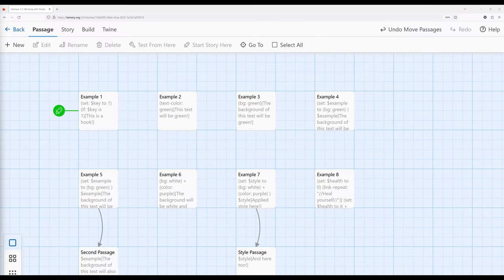Welcome to a tutorial video on Twine 2.6. In this video, I'll be reviewing the concept of hooks within Harlowe 3.3. In Harlowe, many macros affect something called hooks. We've actually already seen an example of hooks in the use of the if macro.